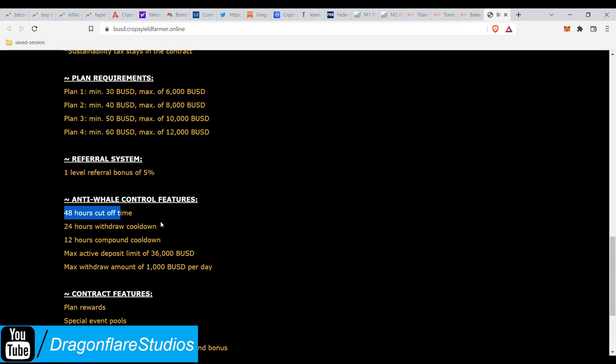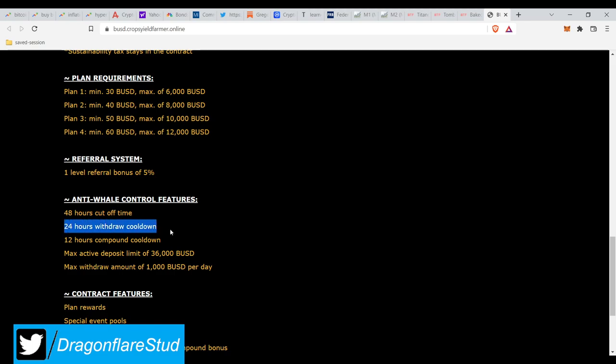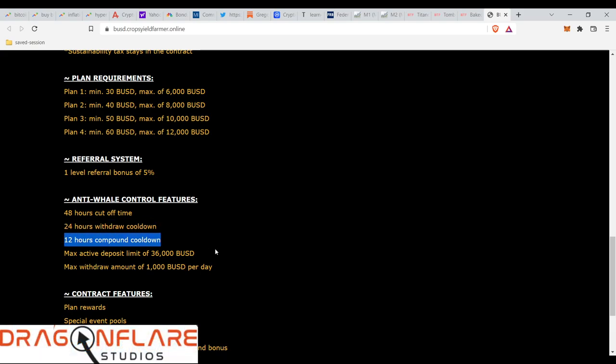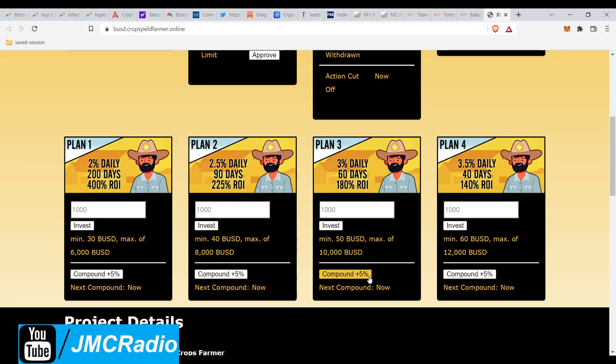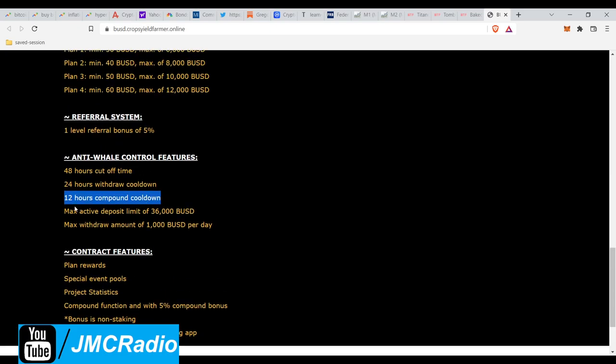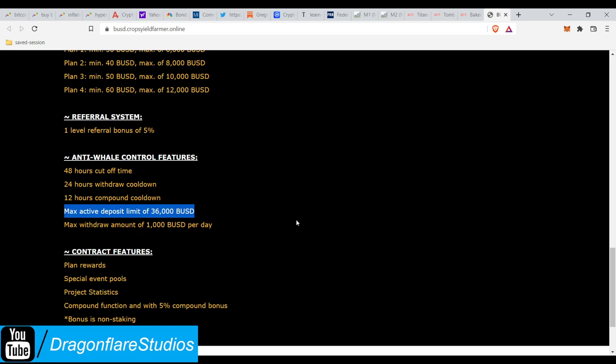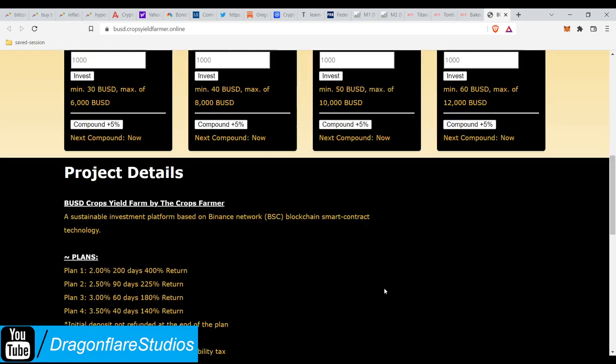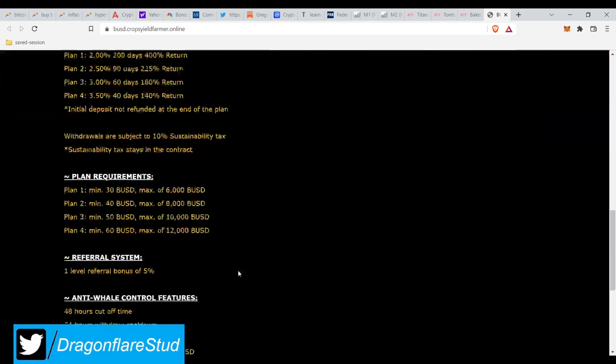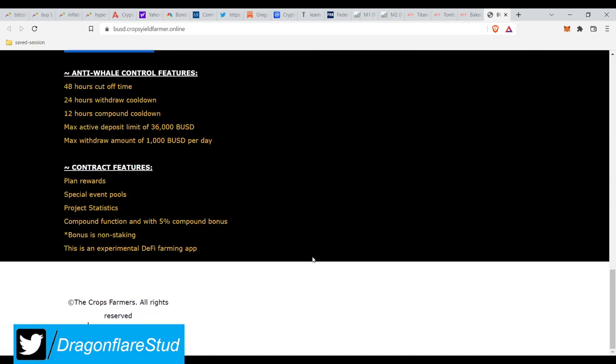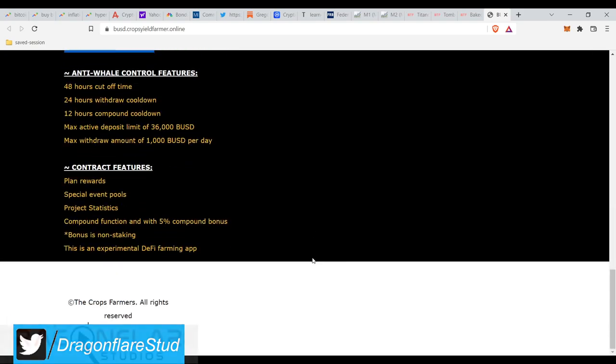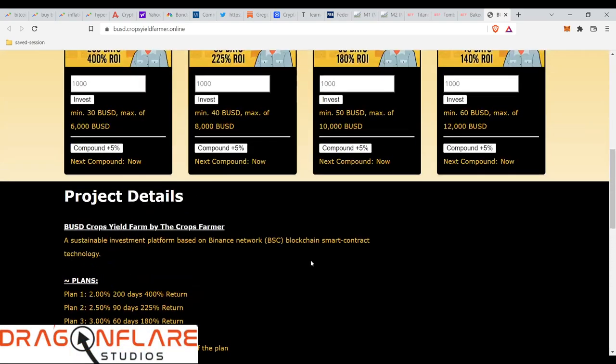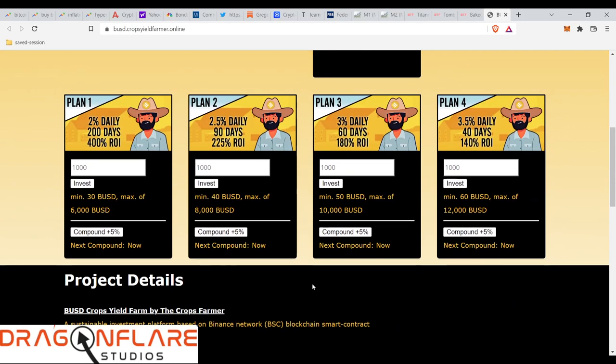So that being said, here are the restrictions on anti-whales. So there's a two-day cutoff time, which means you stop making money after two days if you take no action. You have to wait literally one day to withdraw your money, and you have to wait 12 hours before you can compound. Now, you do get a 5% bonus that is not stacking, so if you've got like $100 and you compound, you get $105 worth instead, so it's actually pretty cool. You can only invest a maximum of $36,000 into the project, and you can only withdraw a maximum of $1,000 a day. And that's literally it. And I think the referral fee is like 5%. You only get a level one referral bonus of 5%, which is just fine, because you really don't want, something like this, you want to make sure people aren't draining the contract too much.